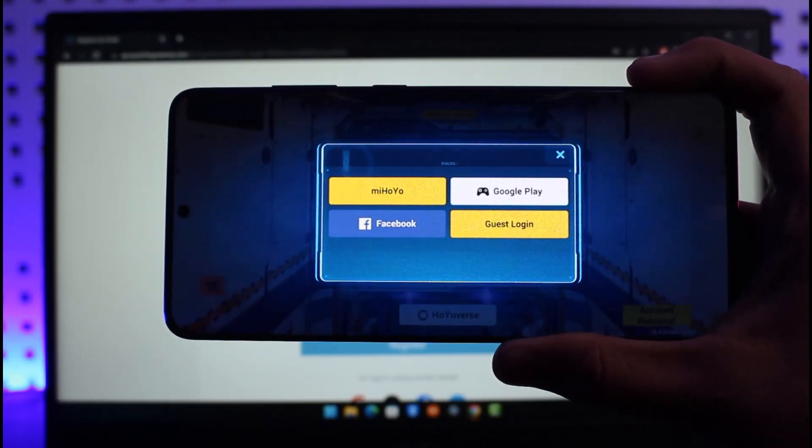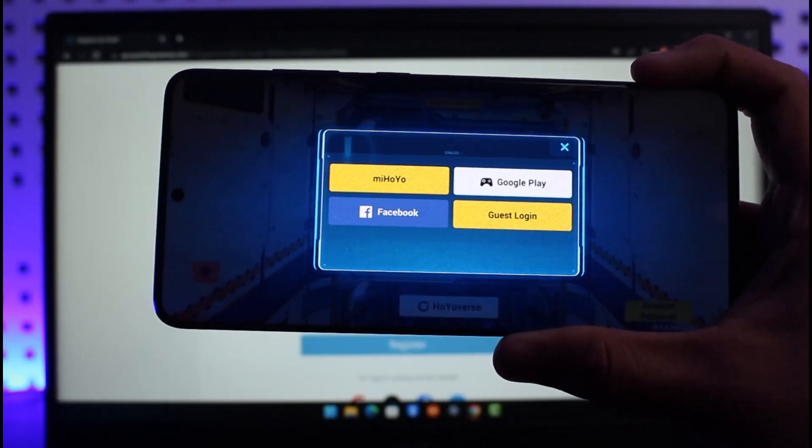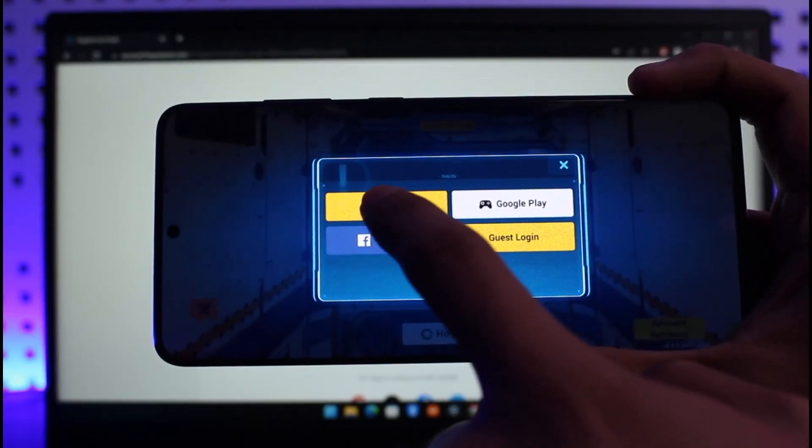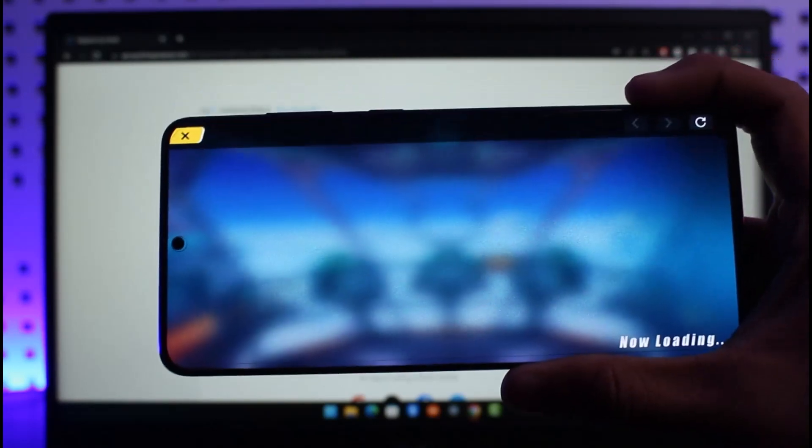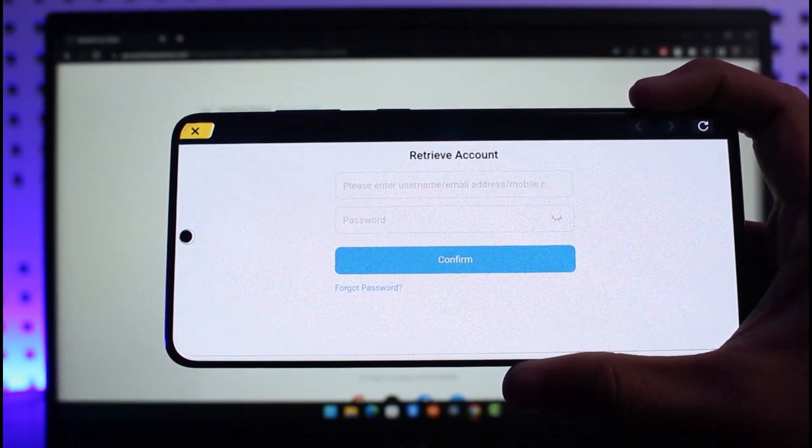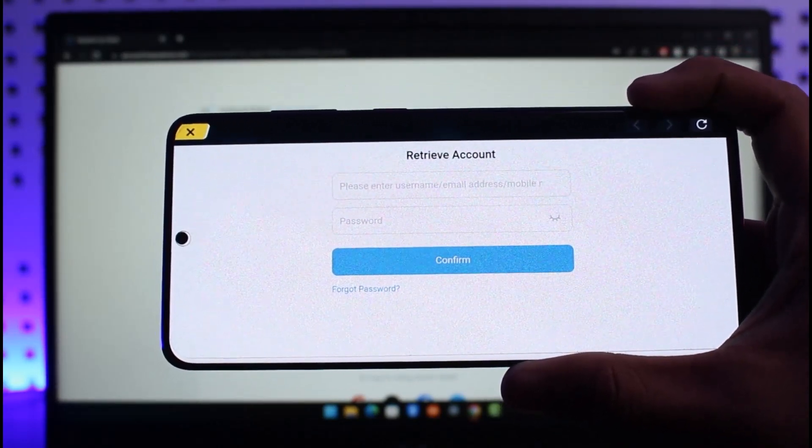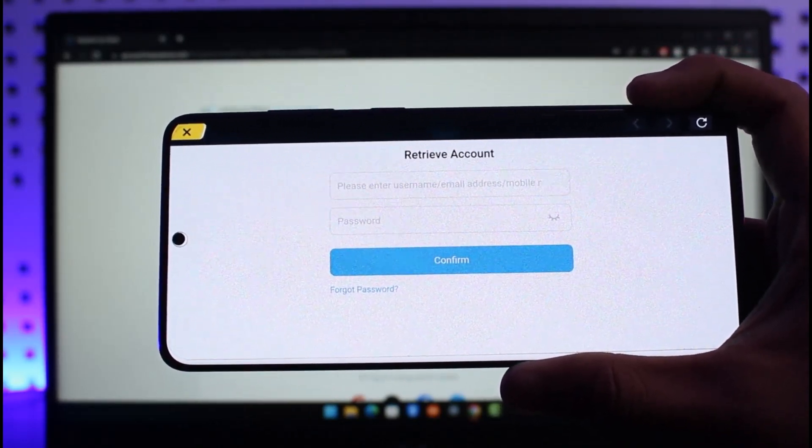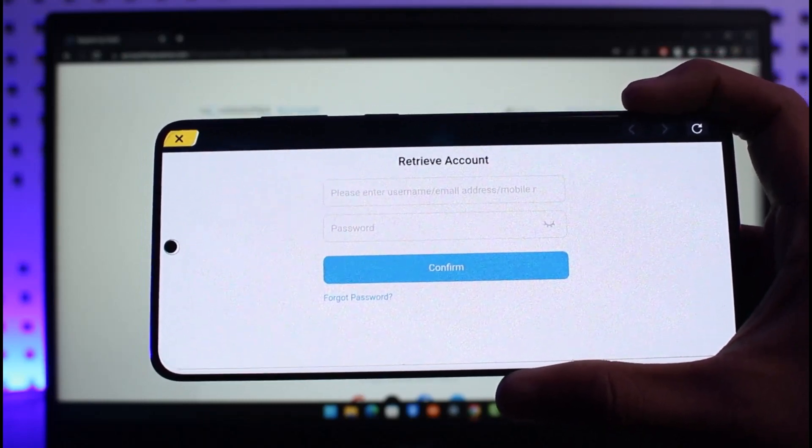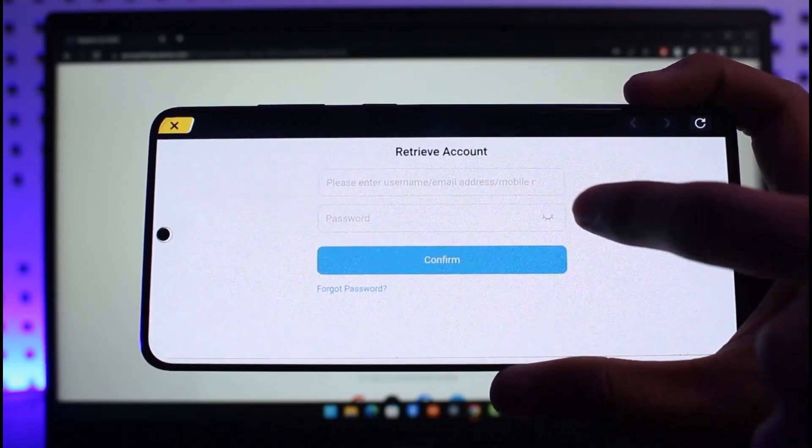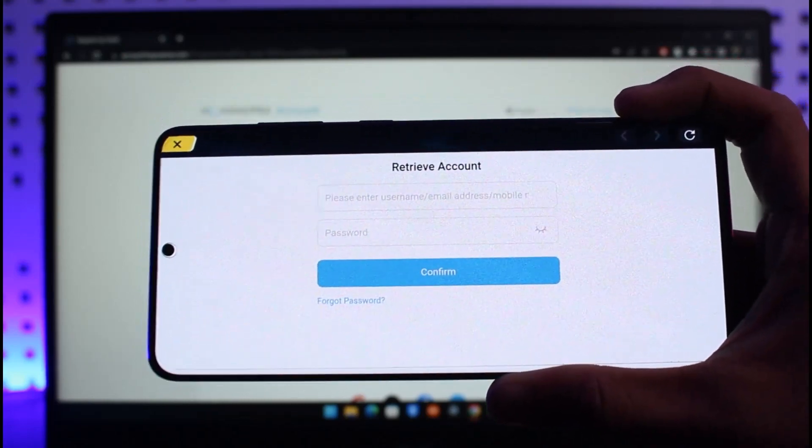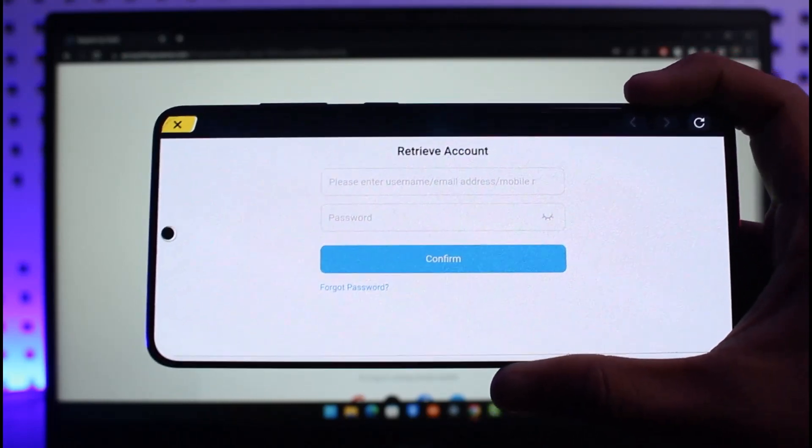So you can see the option called MiHoYo. If you are trying to migrate your MiHoYo account to your HoYoverse account, just select the option called MiHoYo over here. And then basically you'll find the information to enter your old MiHoYo account password. So over here, simply enter the account of your MiHoYo account password that you used previously when you used to log into Honkai Impact.